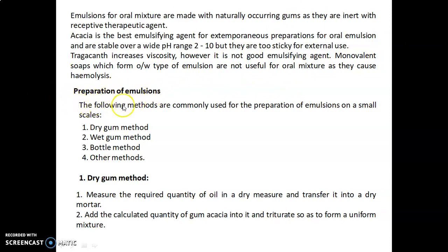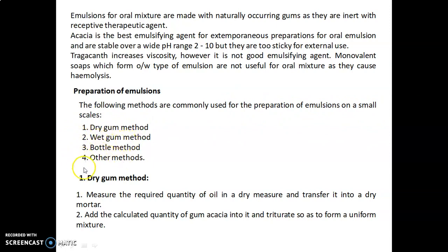The following methods are commonly used for preparation of emulsions on a small scale: the dry gum method, wet gum method, bottle method, and other methods. First, let's discuss the dry gum method.